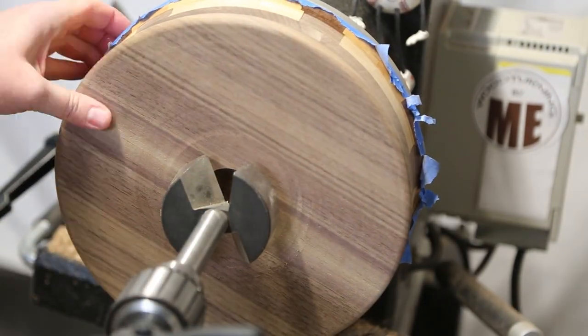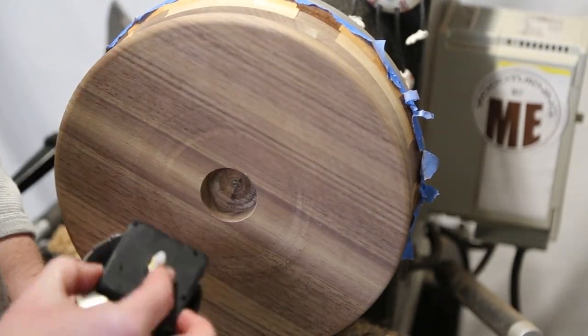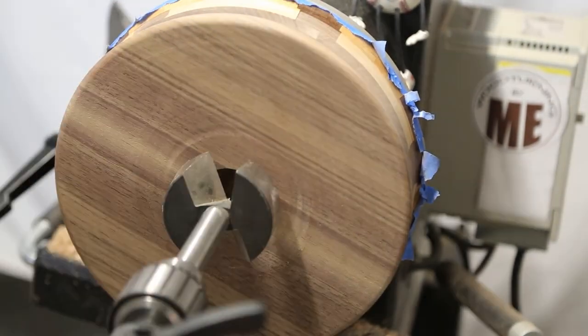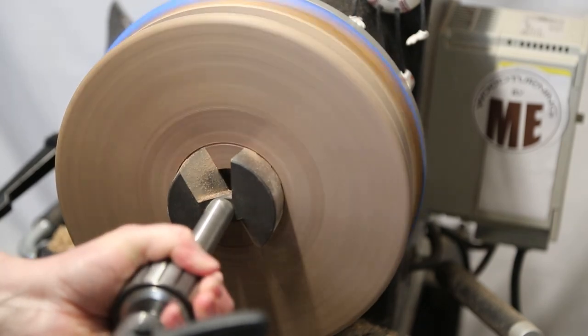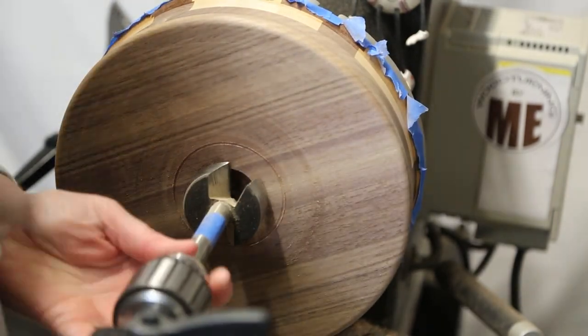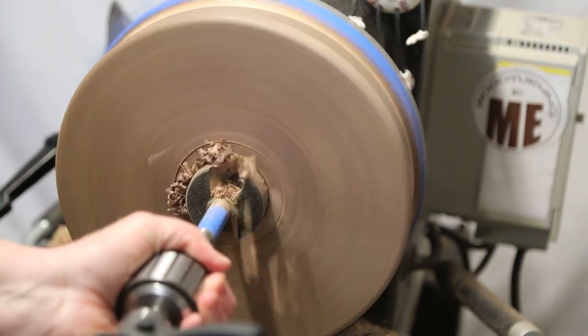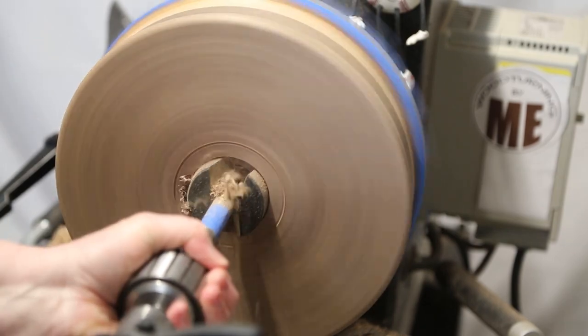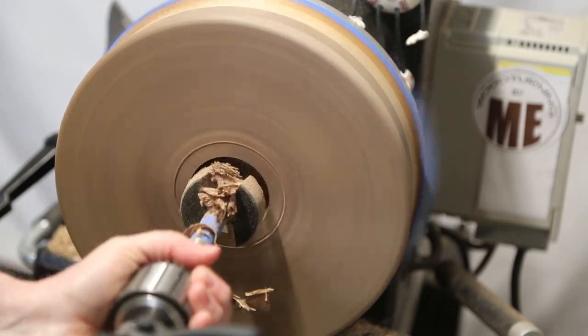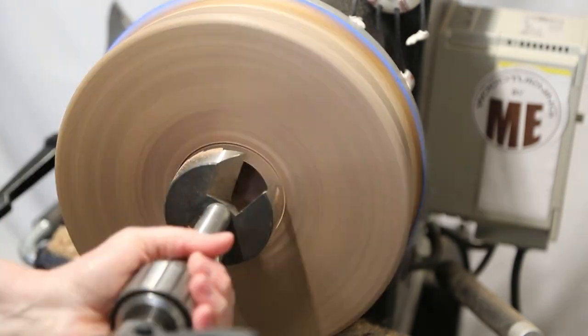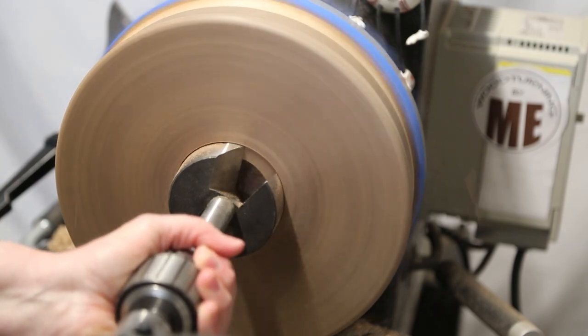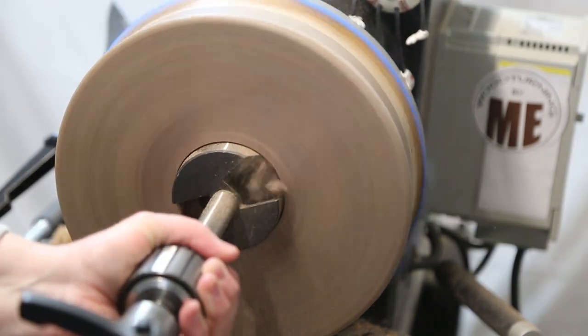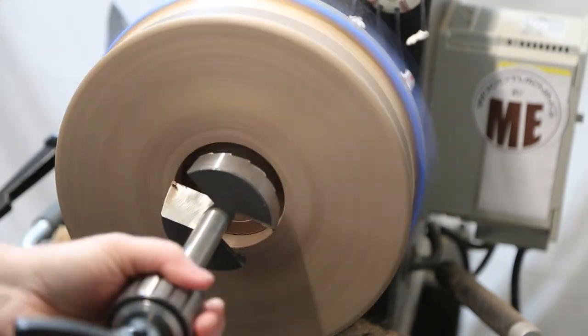And now I'm just using a couple different sizes of Forstner bit to make a hole for the battery pack. And it was about here that I realized I probably should have taken a couple extra seconds when I was gluing on this back piece to line up the grain of the wood, but I think it looks okay still, so whatever.